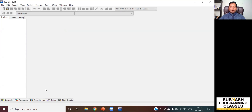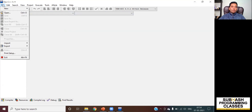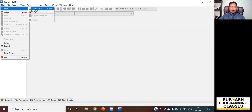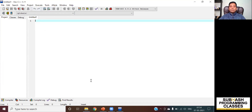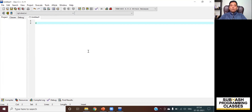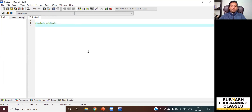I double-click the Dev C++ icon to open it. It opens a window, and I need to open an editor to write my C programs. I click on File, then New, and select New Source File. This opens the editor where I can write my C program. Let me write a simple C program — don't worry if you don't understand it yet, as I'll explain C programs from scratch in upcoming videos. This is just for testing purposes to show how to compile and run.